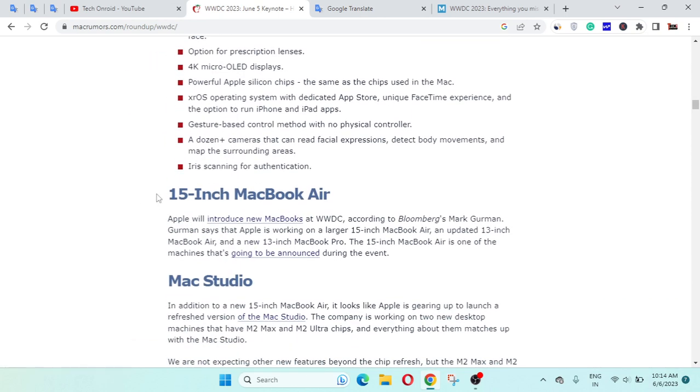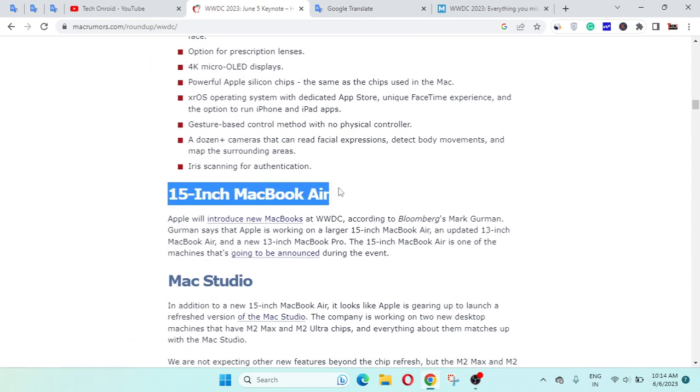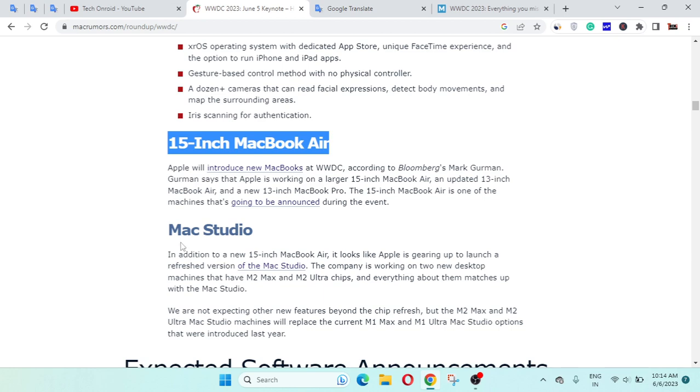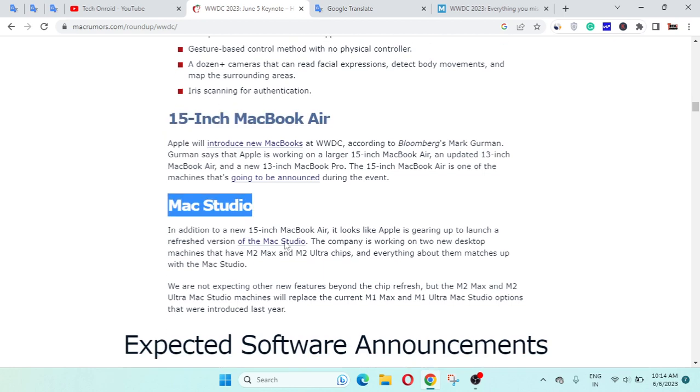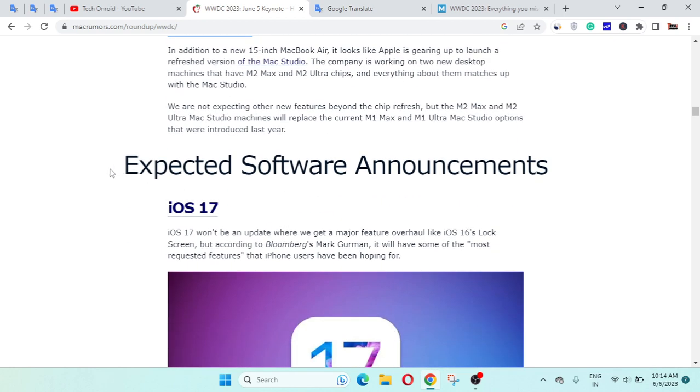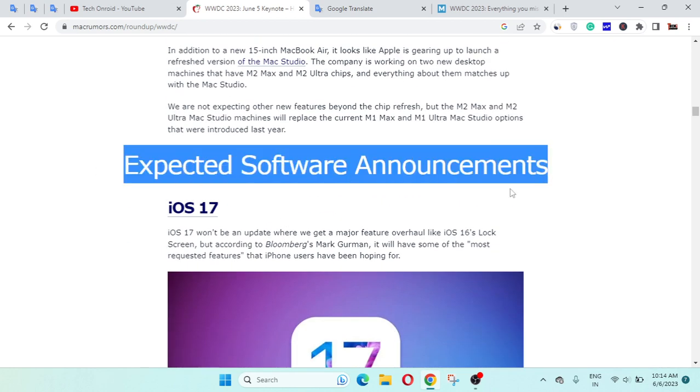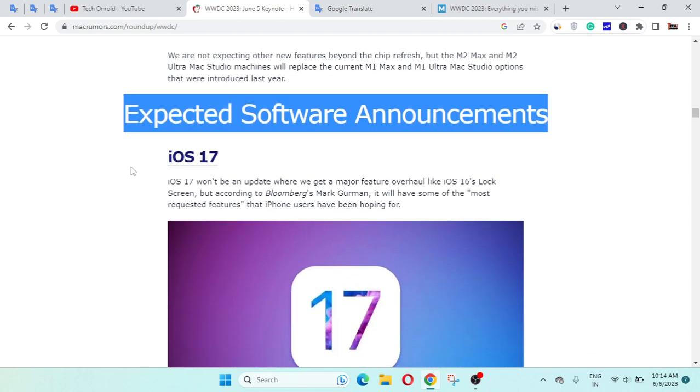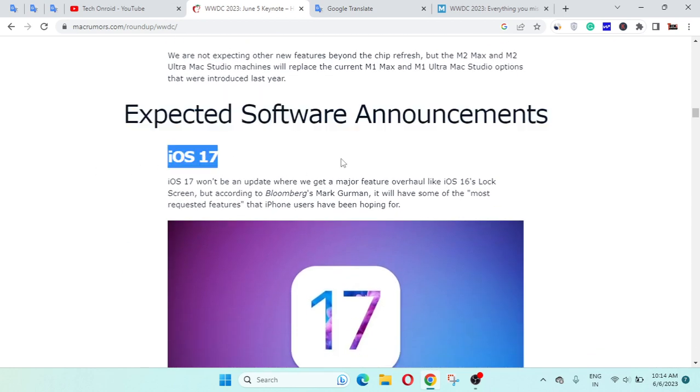And the next is a 15-inch MacBook Air and MacBook Studio. Expected software announcements: iOS 17.